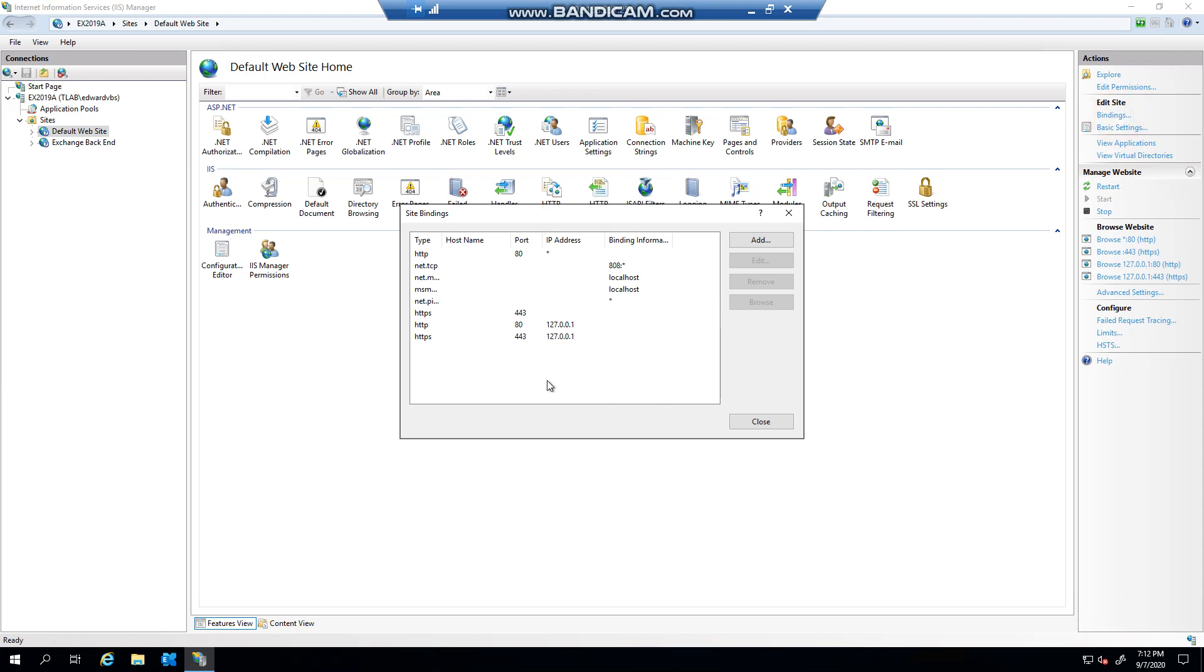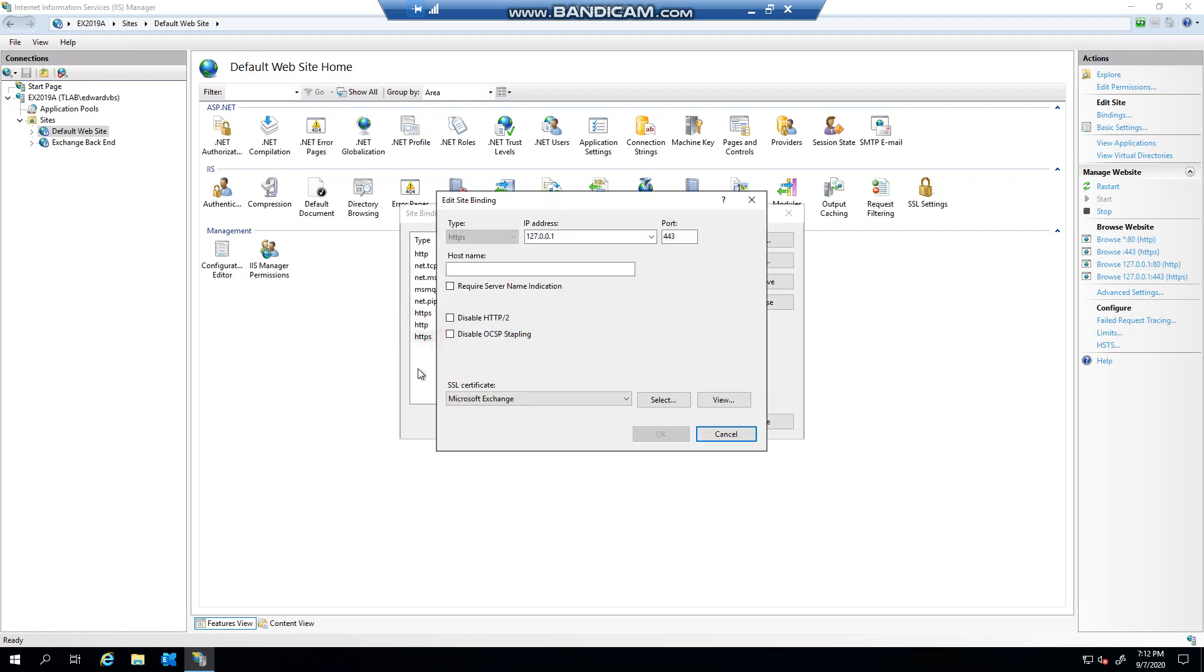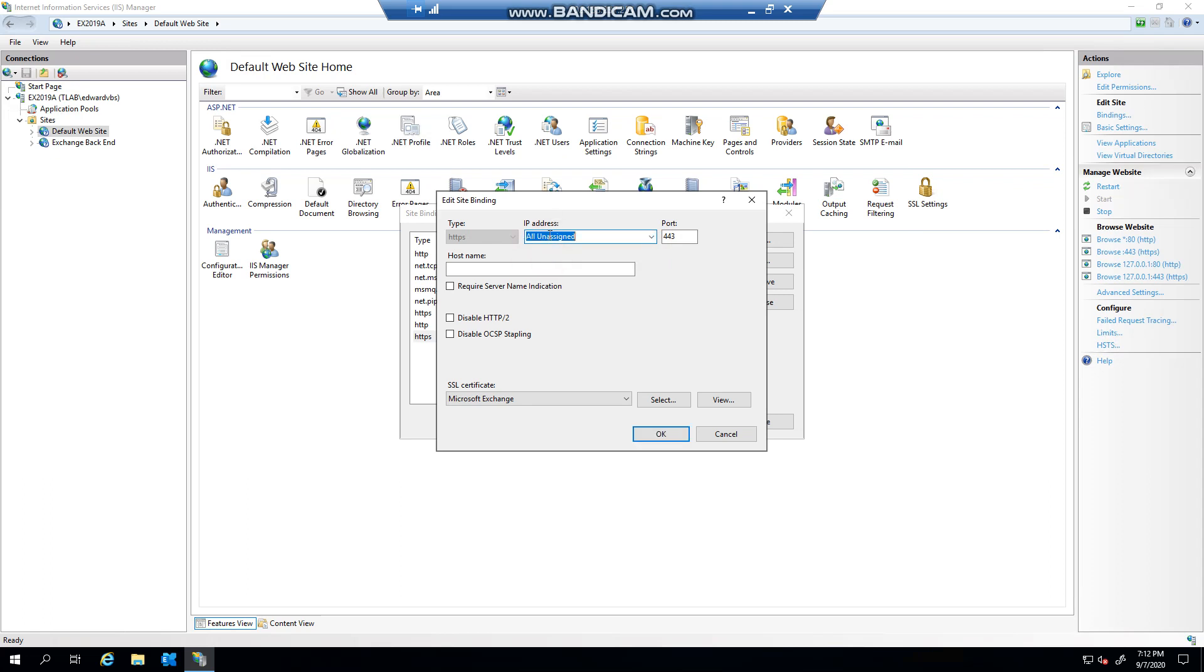You'll basically see that I have the different protocols or types of HTTP and HTTPS. So basically, this is where you set your SSL certificate and you specify your address. Now some are hard-coded, others you can choose unassigned, so anything on port 443.